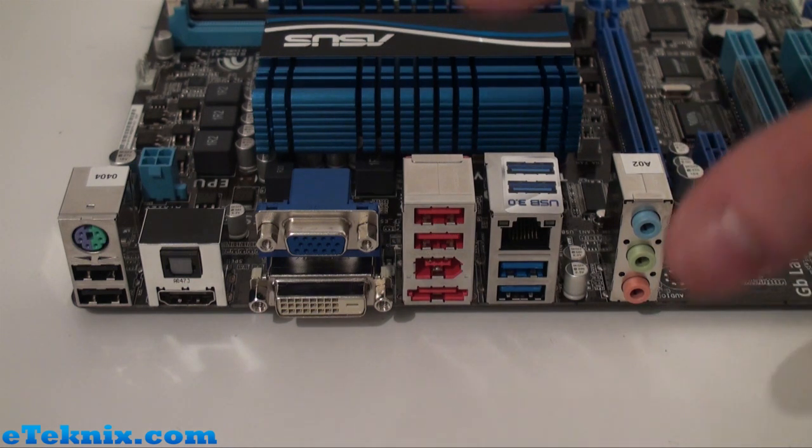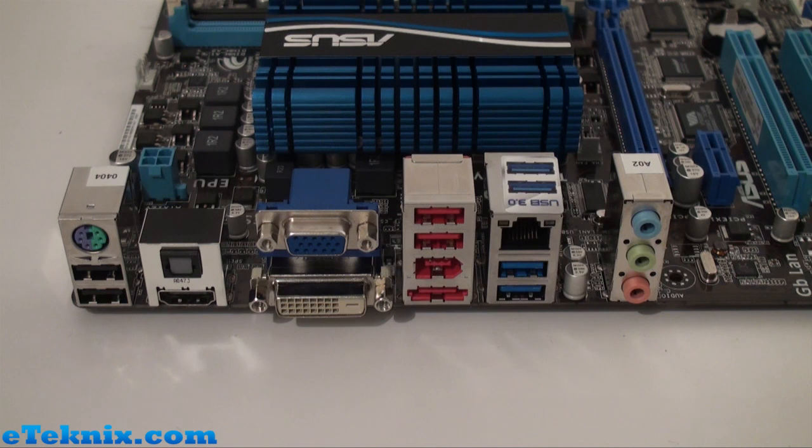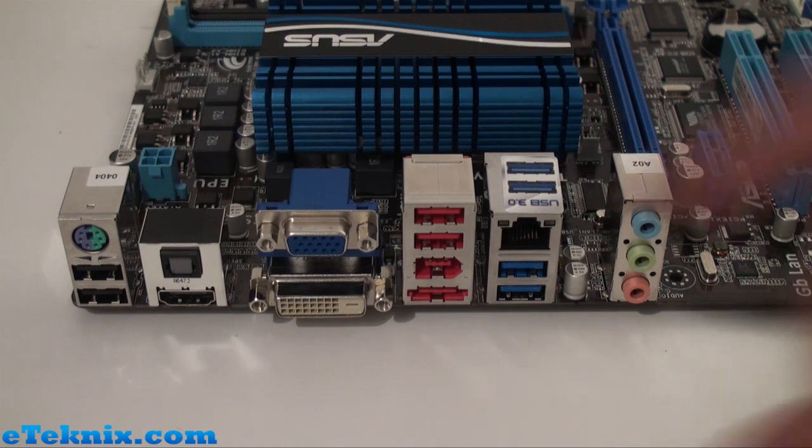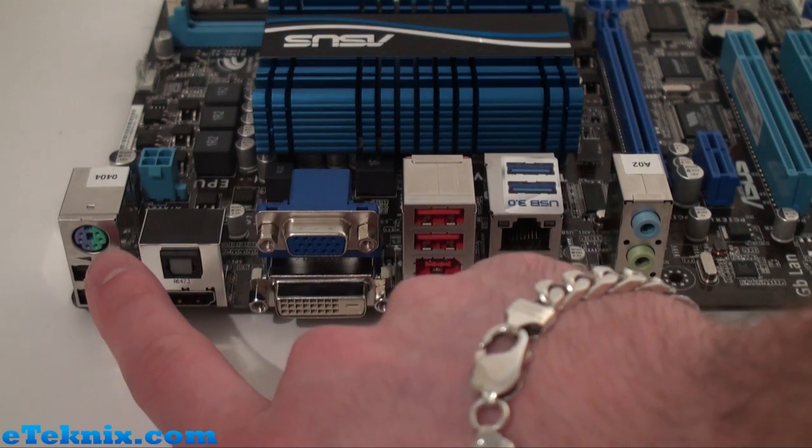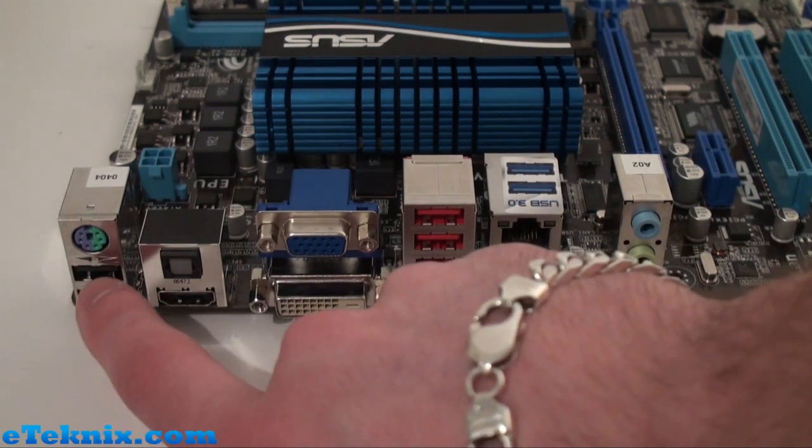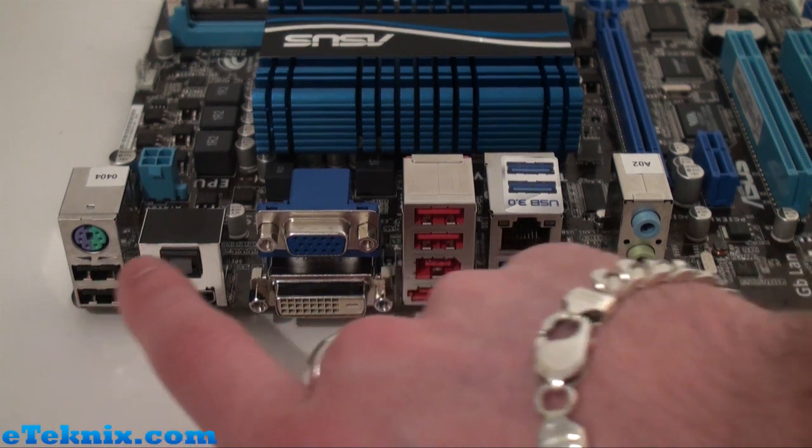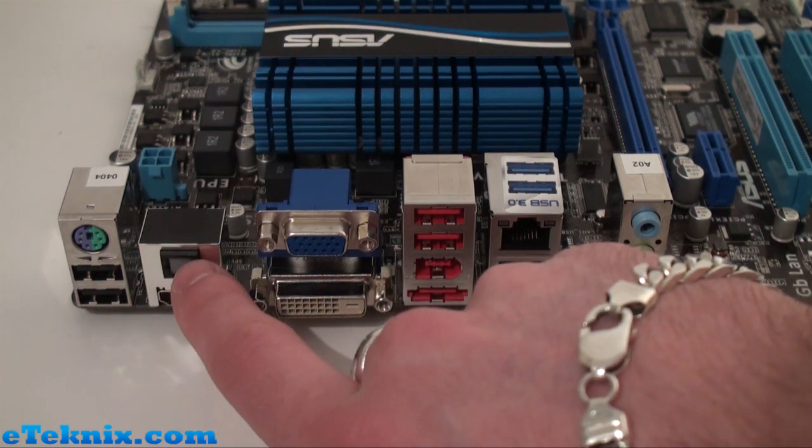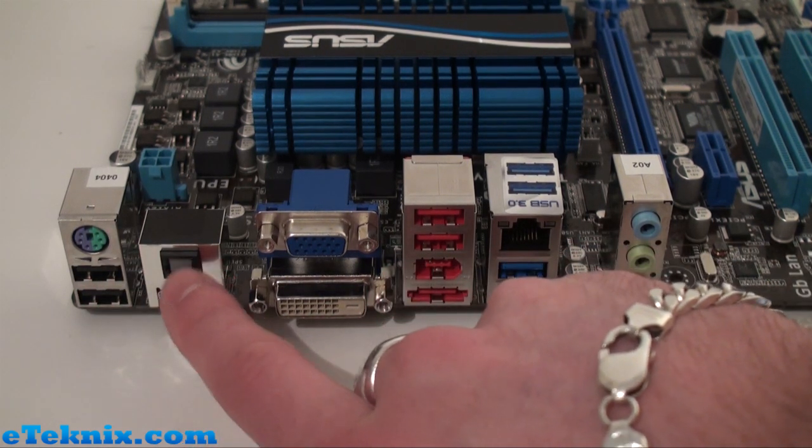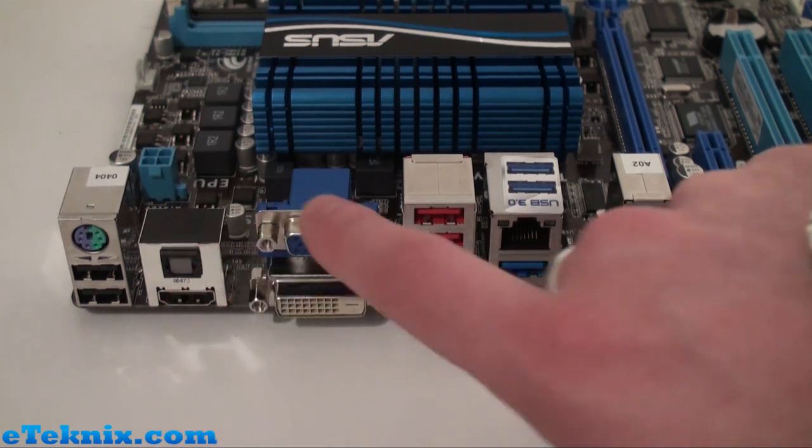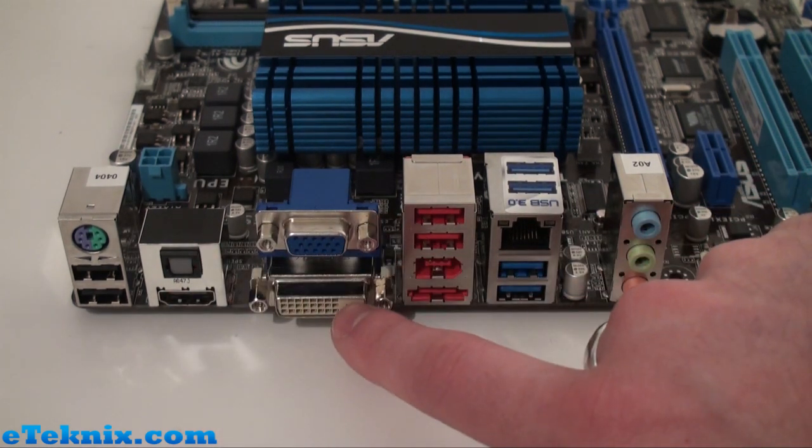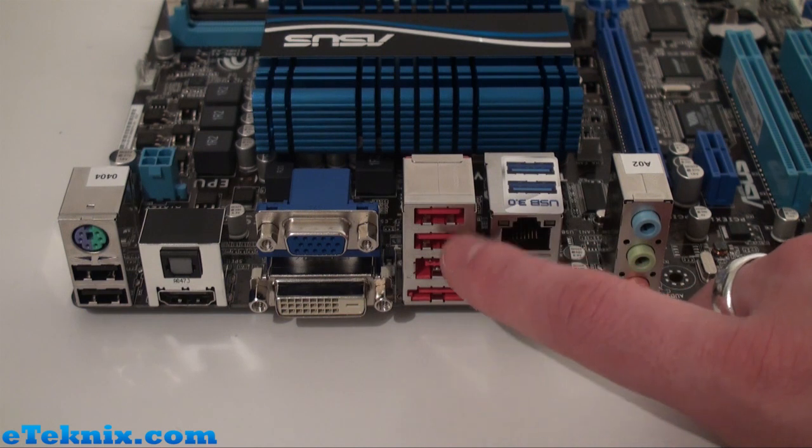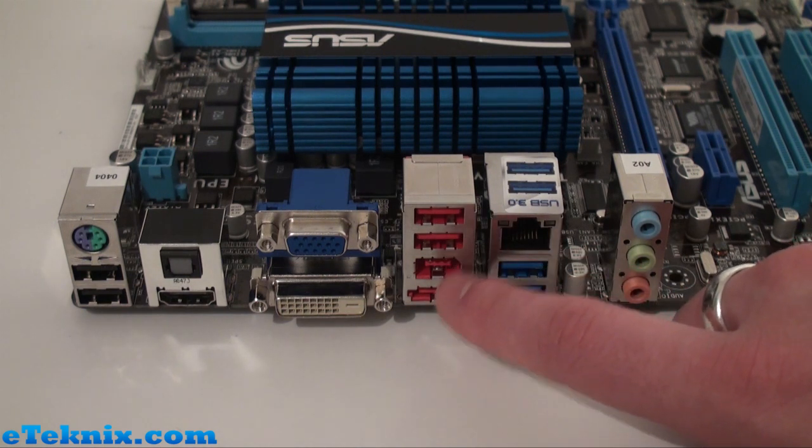Now take a look at the rear I/O panel because this is going to be very important to users who are going to be using this for HTPC purposes or maybe even a small server. They're going to want to know which connections they'll be able to plug into this. Straight away we can see that we have a combo PS/2 mouse keyboard port, two USB 2.0 ports, optical port which supports 8-channel audio, HDMI port, VGA, DVI, another two USB 2.0 ports, FireWire.